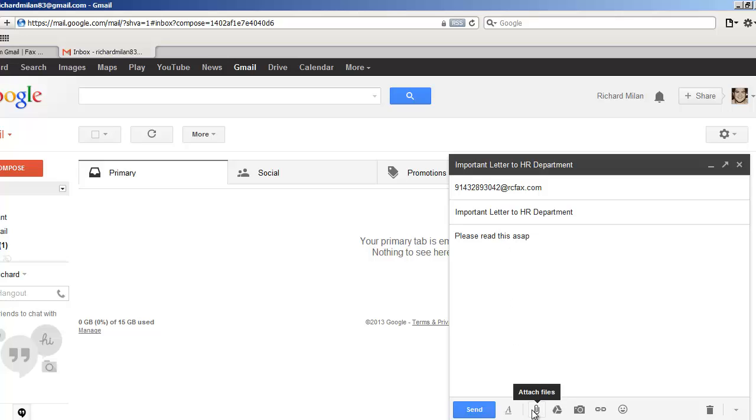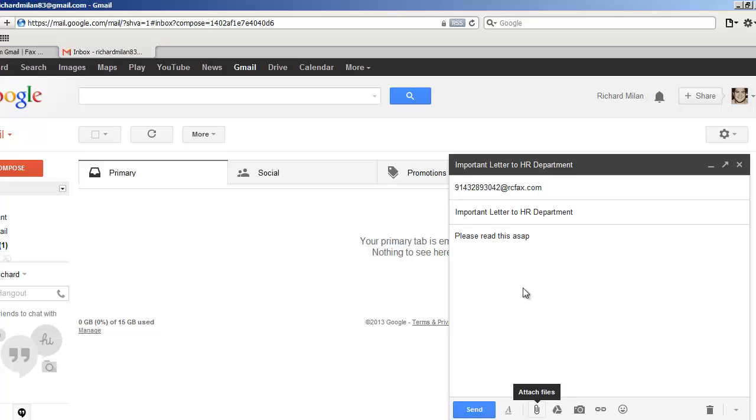And then you can make any attachments. It can be a PDF, it can be a Word document, it can be an image. It doesn't matter. Most companies accept a variety of attachments that you can use. And once you make any attachments, check everything. Make sure your number is right. Just click send. And that's it. You're done. You don't have to worry about anything. It's already being sent.